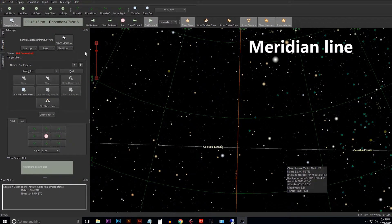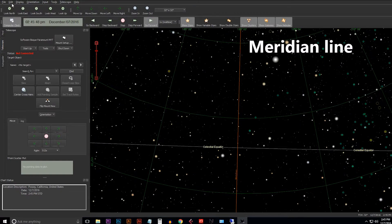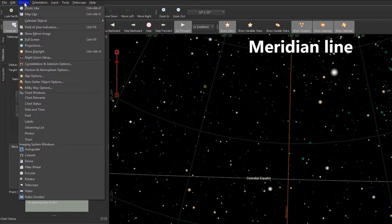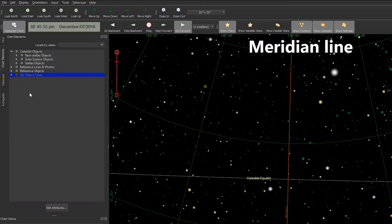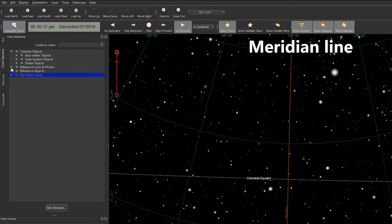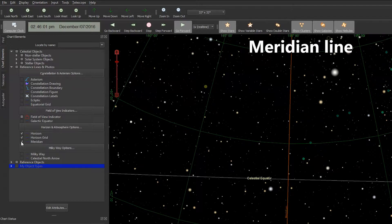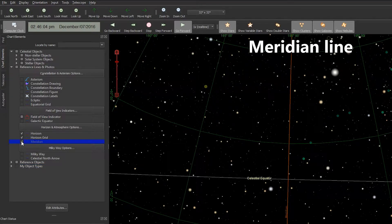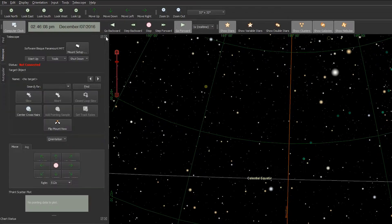Now for the meridian line, go to the Display button at the top, drop down to Chart Elements. We're going to expand Reference Lines and Photos and you'll want to check the Meridian box. Once we've done that we can close out Chart Elements.